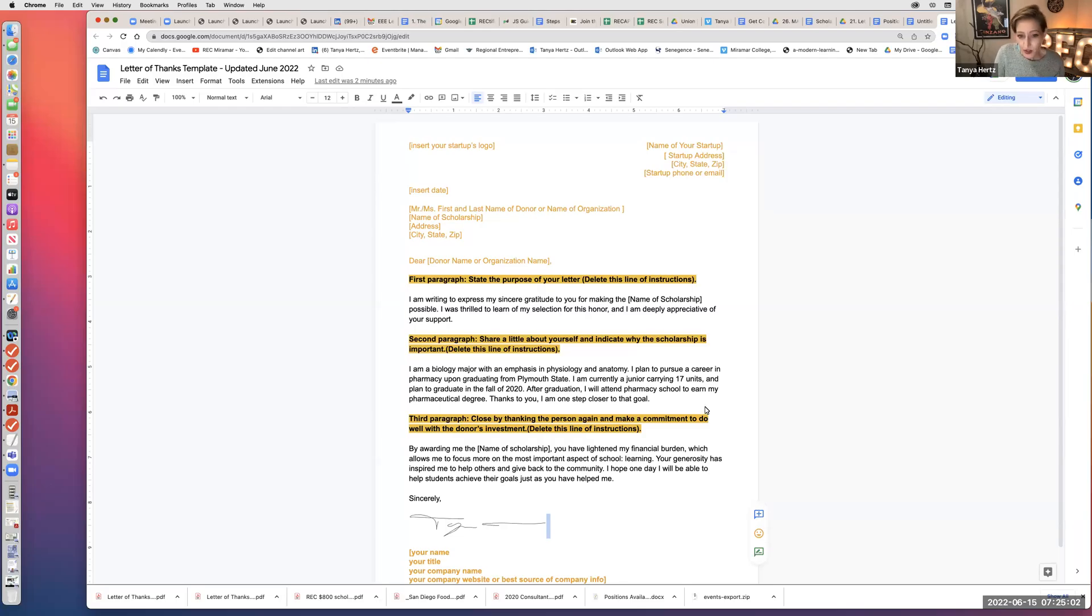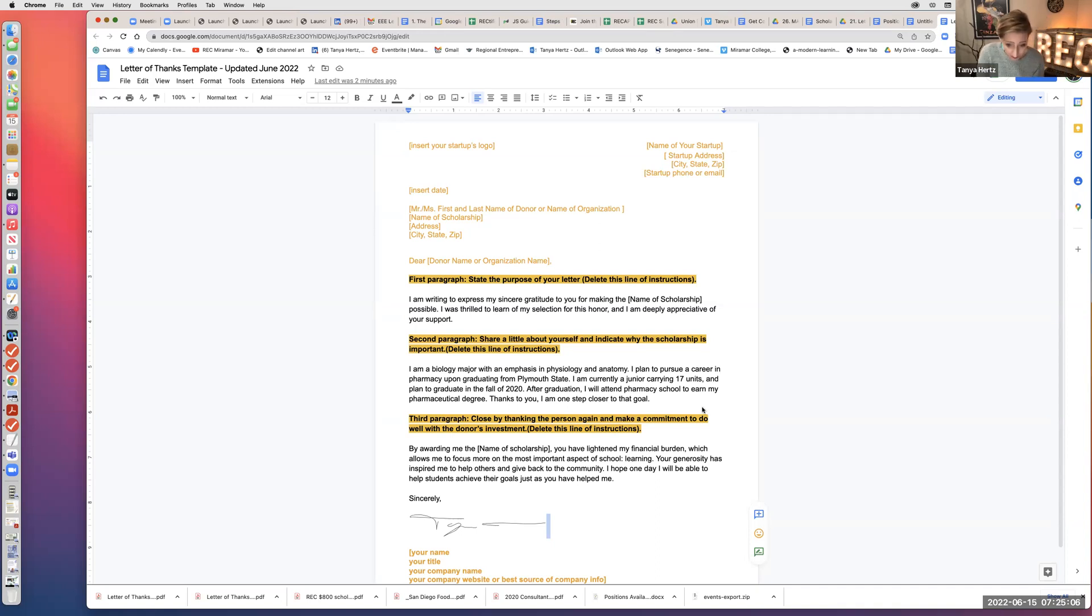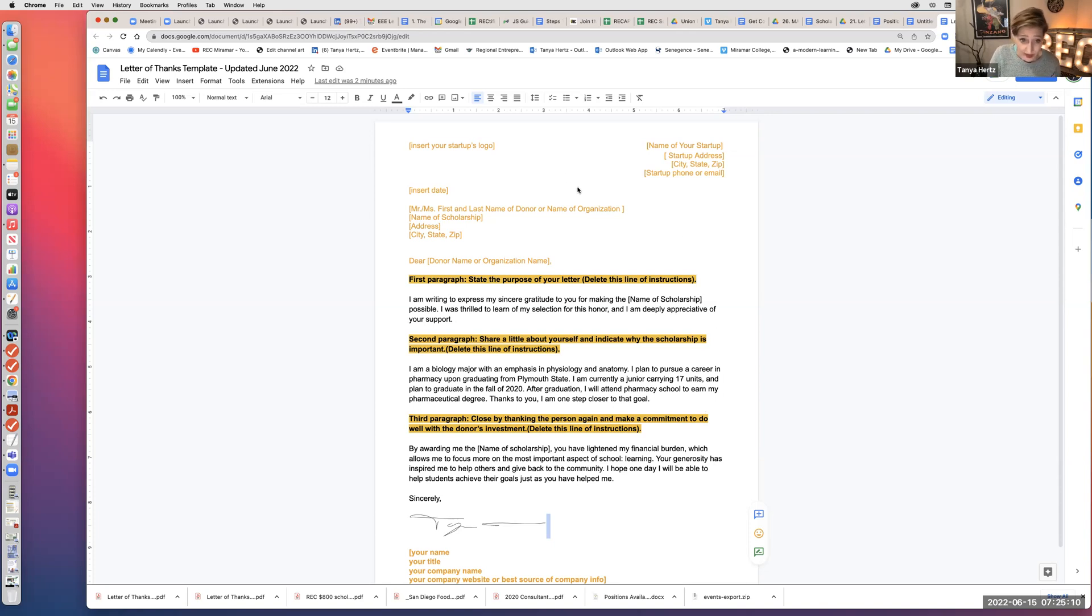Hi everyone. I just wanted to show you how to insert your logo into a Google Doc so that you can use that for company letterhead.